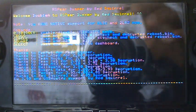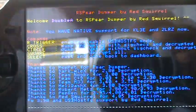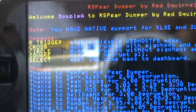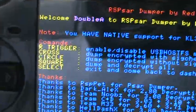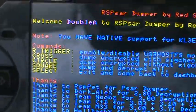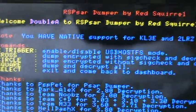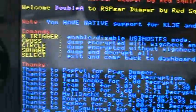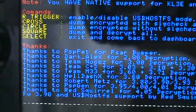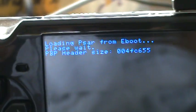What you want to do is press square because you want to dump and decrypt all. So we're going to go ahead and press square, and now you're going to see something like this.